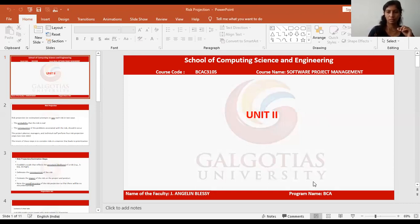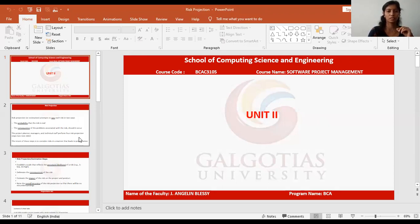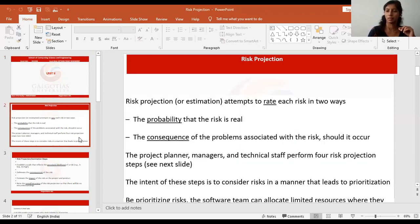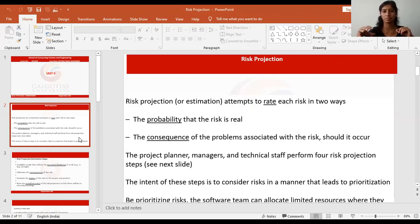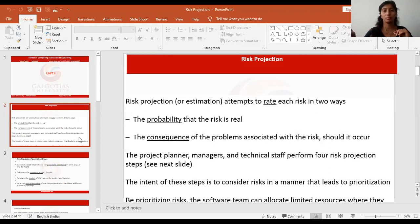Good morning, everyone. The topic we are going to see today is about risk projection. We have seen SPM in previous sessions — what risk is and what sorts of risks we might face when making a project.